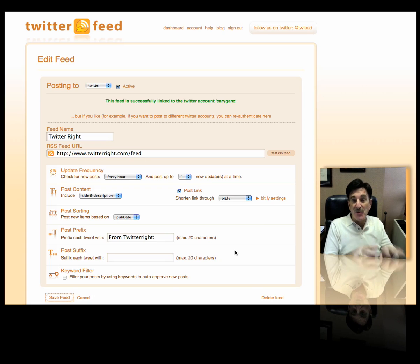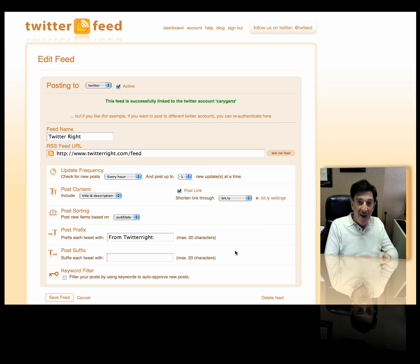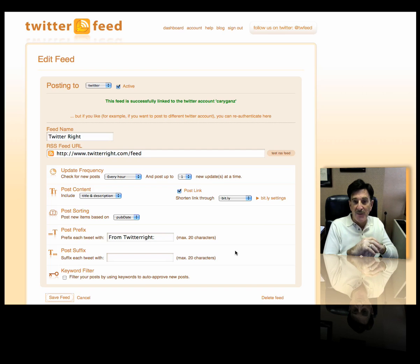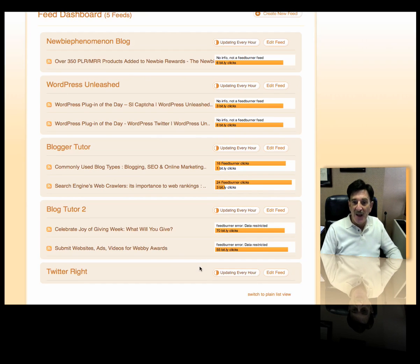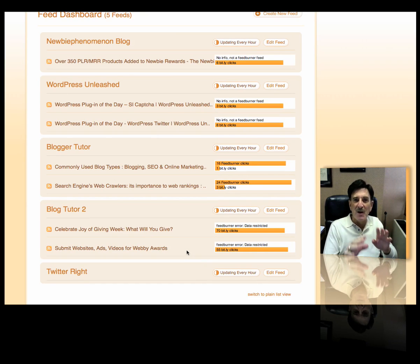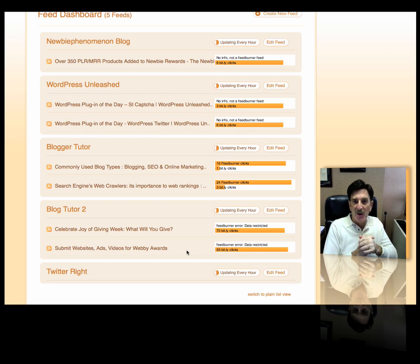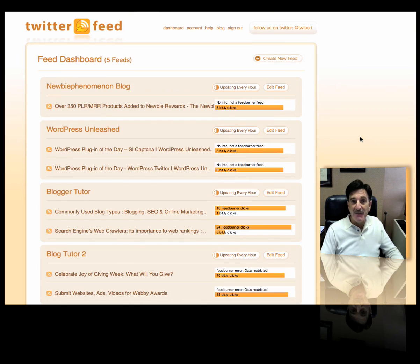Now, any time I make an entry into my Twitter Write blog, it will automatically update my Twitter page at Cary Gans. You can see I have a bunch of feeds going on. It's a nice way to automatically update your Twitter. You don't have to go into multiple places and upload it multiple times — this will upload it automatically. And that's it. It's called TwitterFeed at twitterfeed.com. It's free. Go ahead and use it.